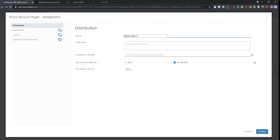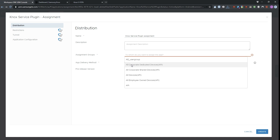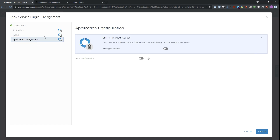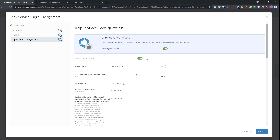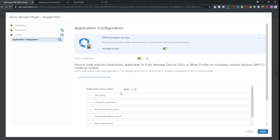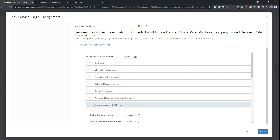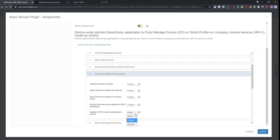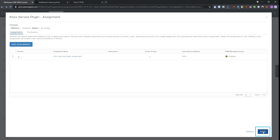In the Assignment screen, add a name for your app assignment. Choose a group to assign the Knox service plugin app to — this group should match the device group you added to Knox eFoda. Ensure that the app delivery method is set to Auto. Then go to the Application Configuration tab. Turn on Managed Access and Send Configuration. Scroll to Device-wide Policies and click Configure. Expand Firmware Update eFoda Policy, then enable Firmware Controls. Scroll to Enable eFoda Client Installation on Launch and enable it as well. Click Create. In the next screen, click Save, then click Publish.